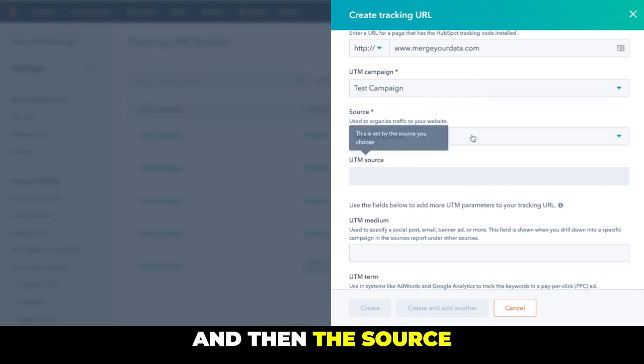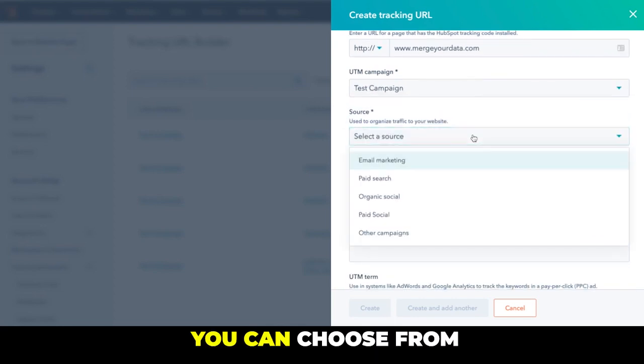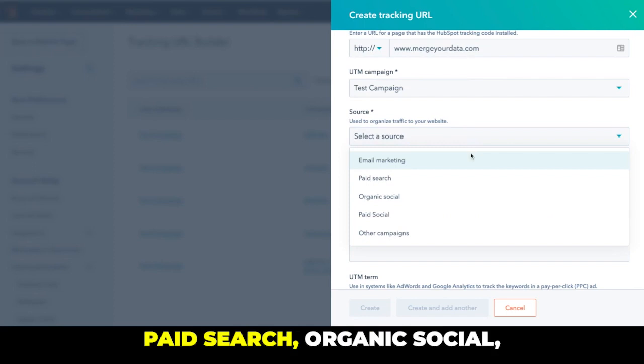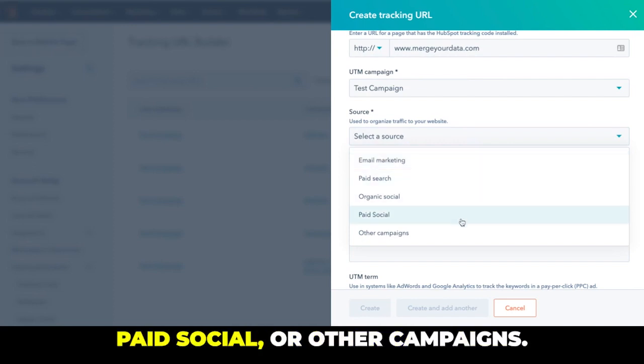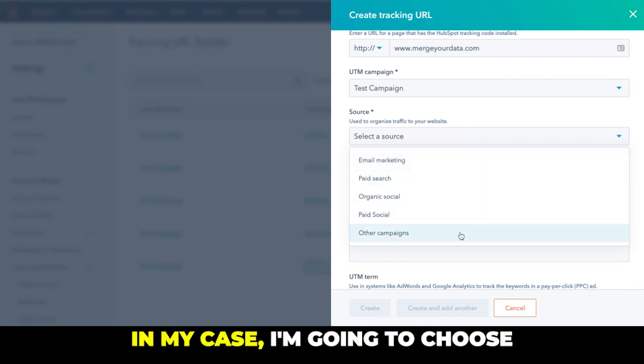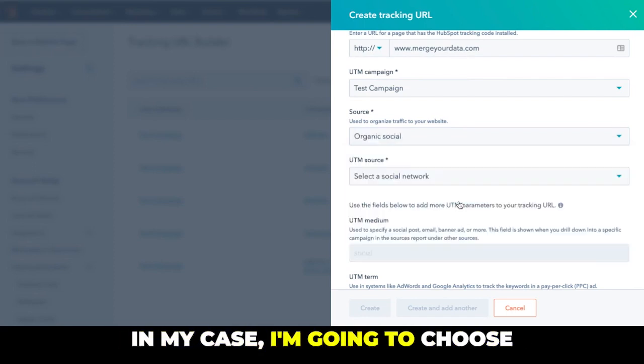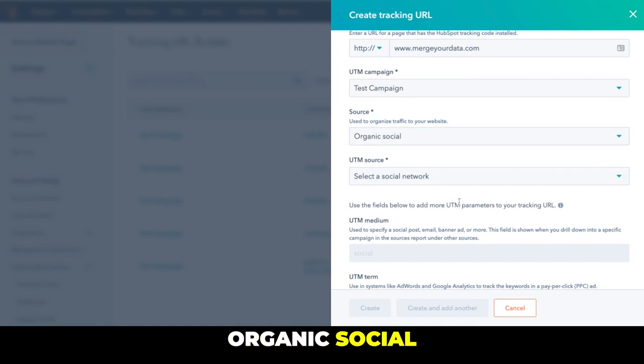And then the source, you can choose from Email Marketing, Paid Search, Organic Social, Paid Social or Other Campaigns. In my case, I'm going to choose Organic Social.